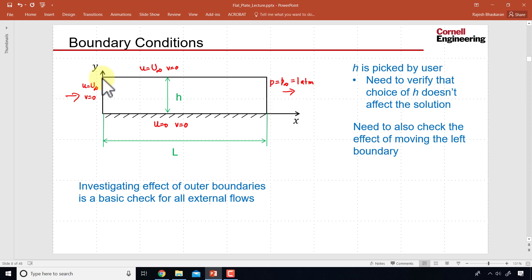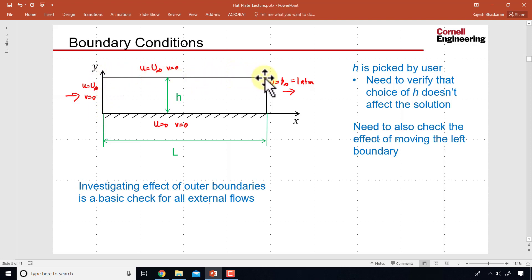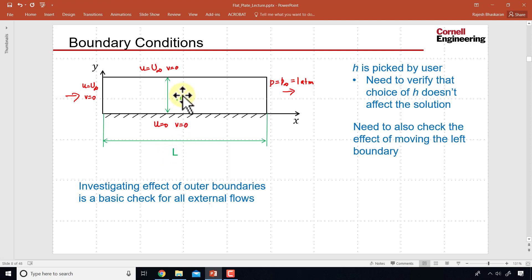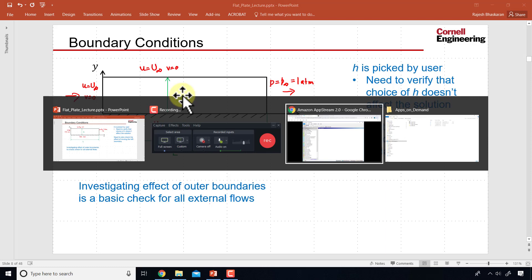Let's first define the domain over which we want ANSYS to solve the governing equations. As we saw, the domain is a rectangle of length equal to 1 meter and height equal to 0.5 meters.